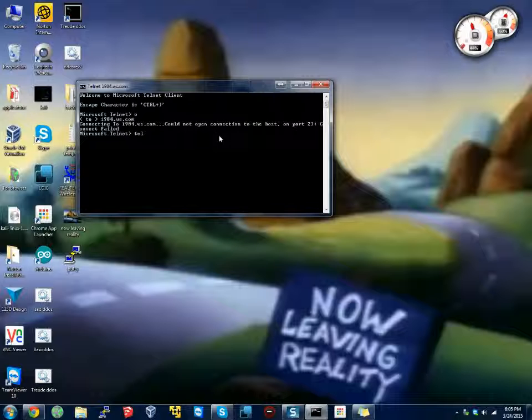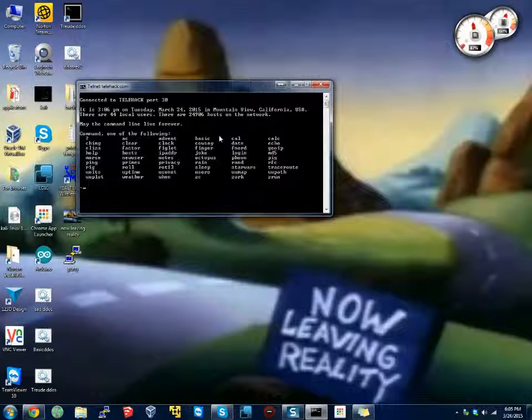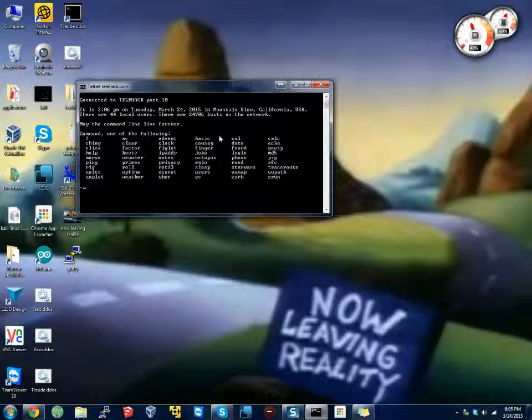And let's try telehack.com. Okay, oh. And we are in.